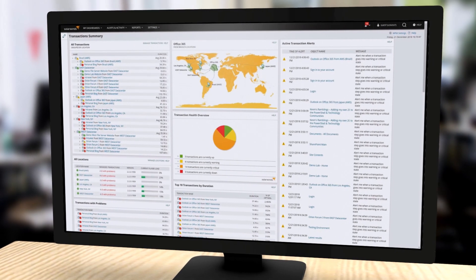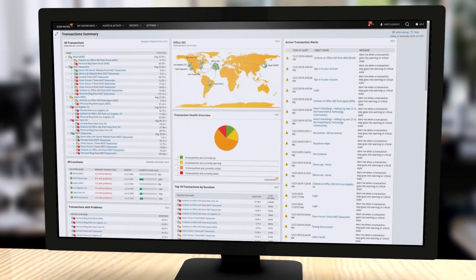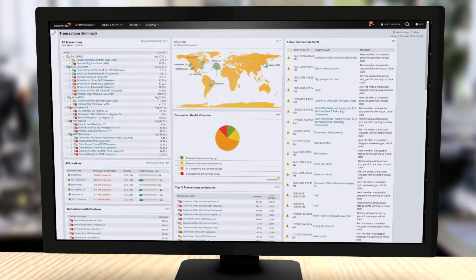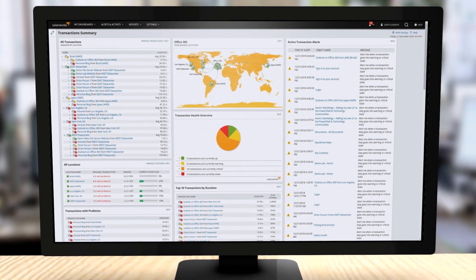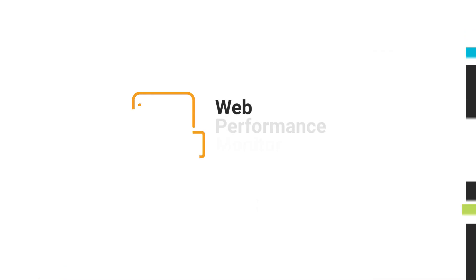Quickly troubleshoot web-based performance issues for both internal and customer-facing applications with SolarWinds Web Performance Monitor.